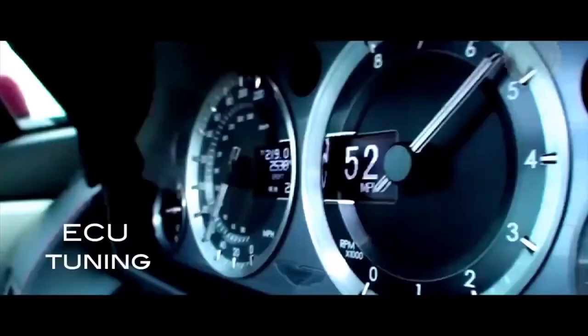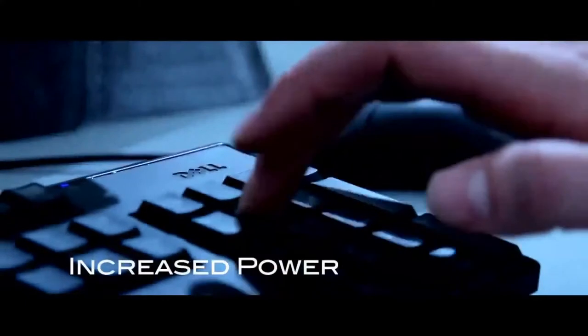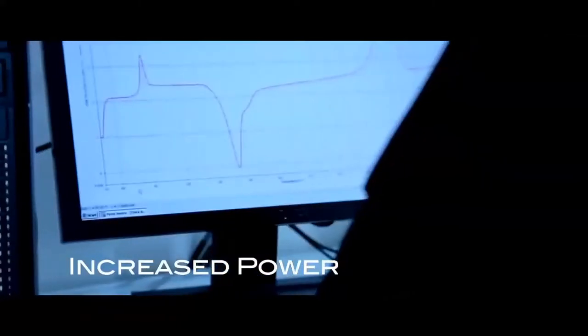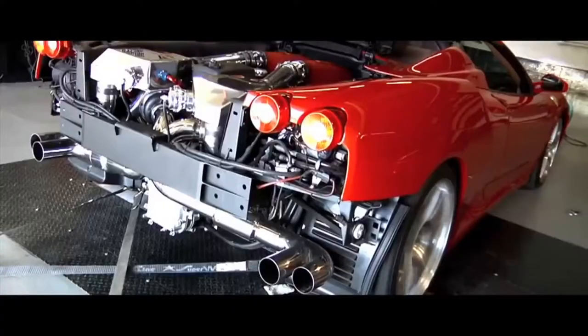ECU Tuning. By allowing Prindiville to remap your engine, it will be safely retuned to its full potential whilst enabling reliability.